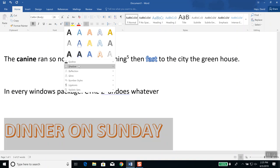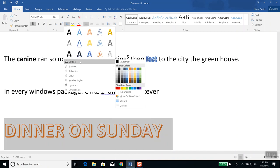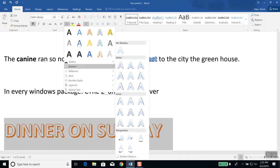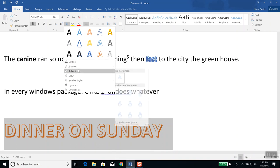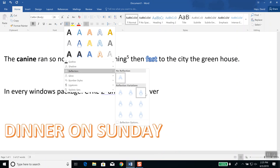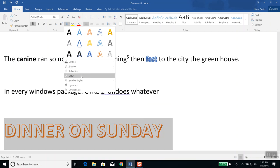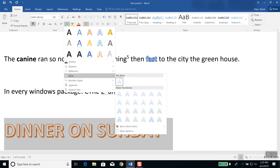Even more than that, there's a bunch down here — you can outline, change the color on that, apply a shadow effect, reflection (so it appears like a mirror below), and make it glow.